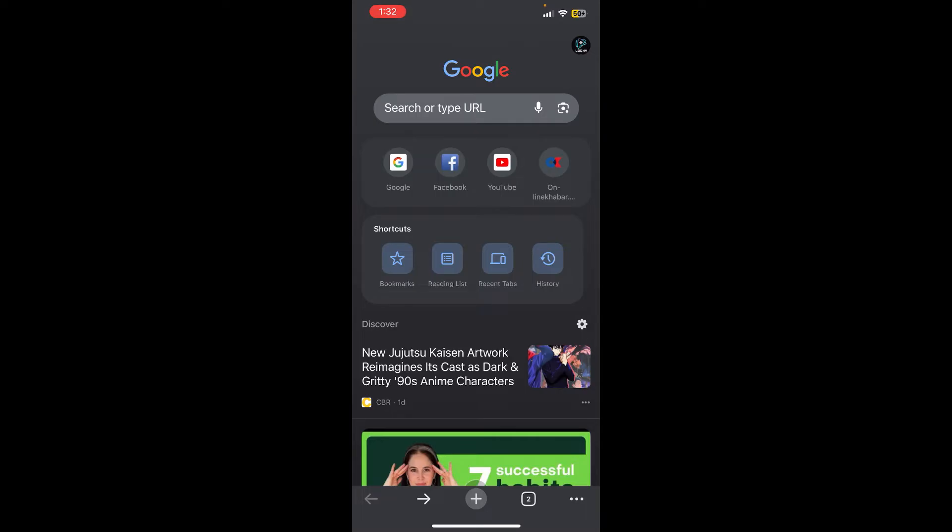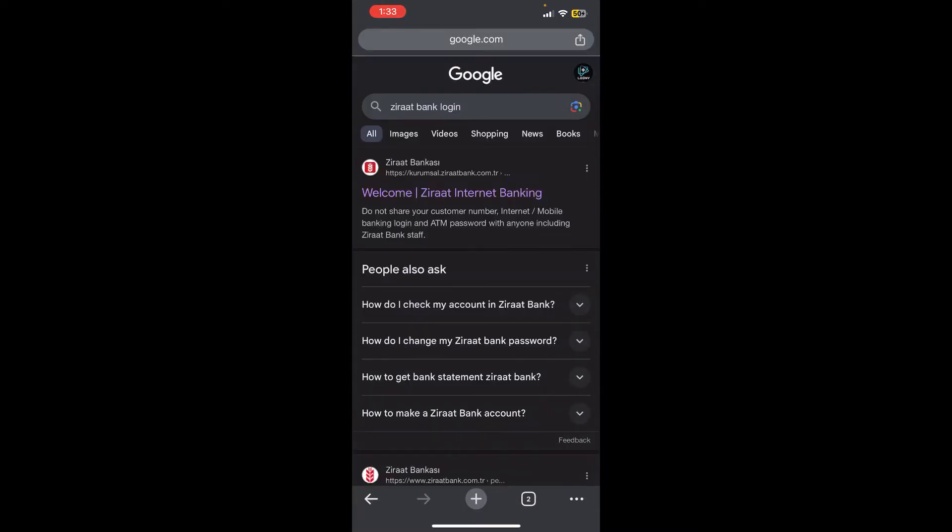First of all, you need to search for Zirat Bank login in Google. Right after that, you will be able to see a link at the top of the screen where you need to click on it, and you